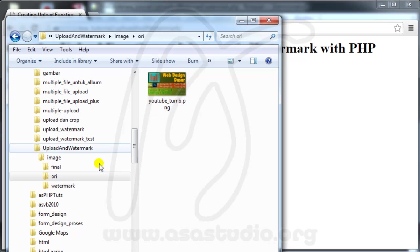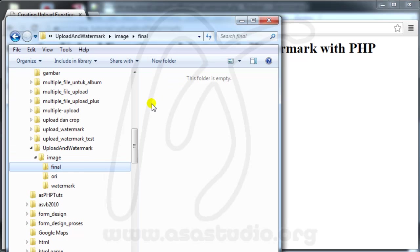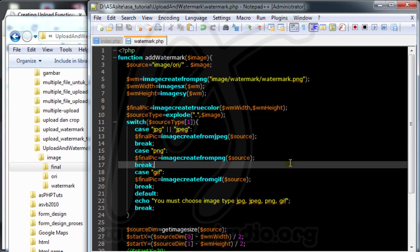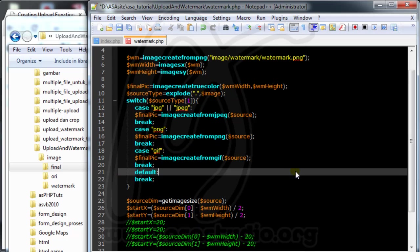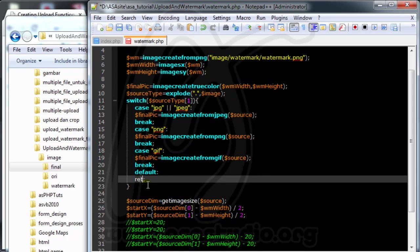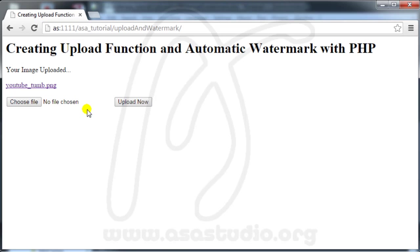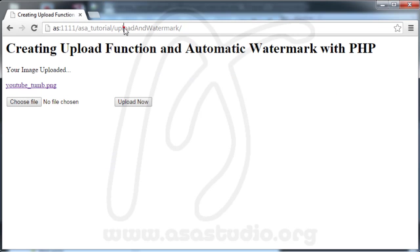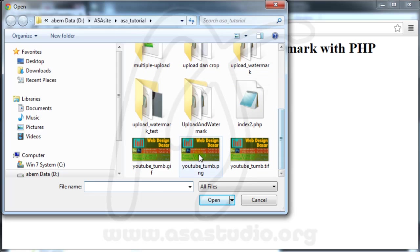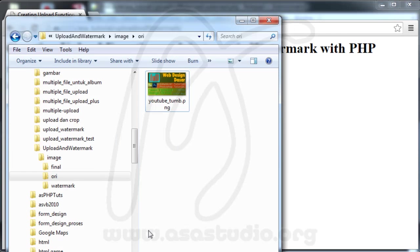If I go to the final folder I don't have a file there. I go back to the code and remove something I don't need, and maybe add a return false. I try again.